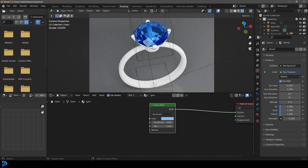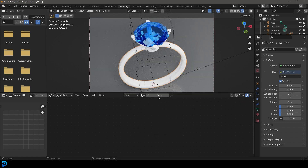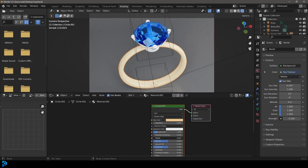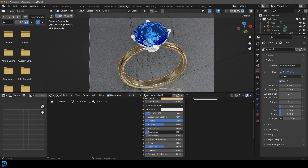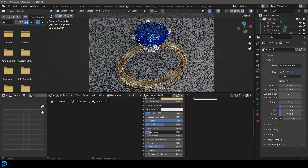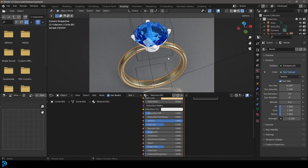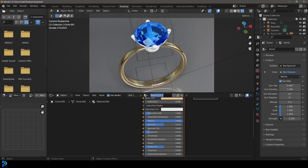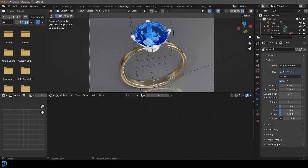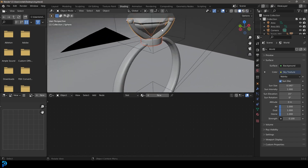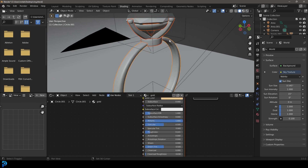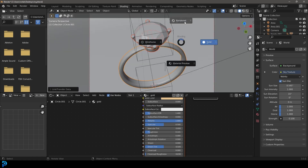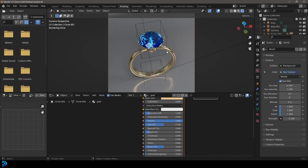Once you have your gem set up, select the actual ring and go New. This one's really simple — all we want to do is make a gold-looking color, increase the Metallic value, and bring the Roughness way down to make it reflective. I wouldn't recommend going all the way down — a little bit of roughness is good. Call it gold. Then select all the prongs and extra little bits, hold Shift and select the ring, go Ctrl+L and then Link Materials. Now all of those have the same material — this is what it looks like.